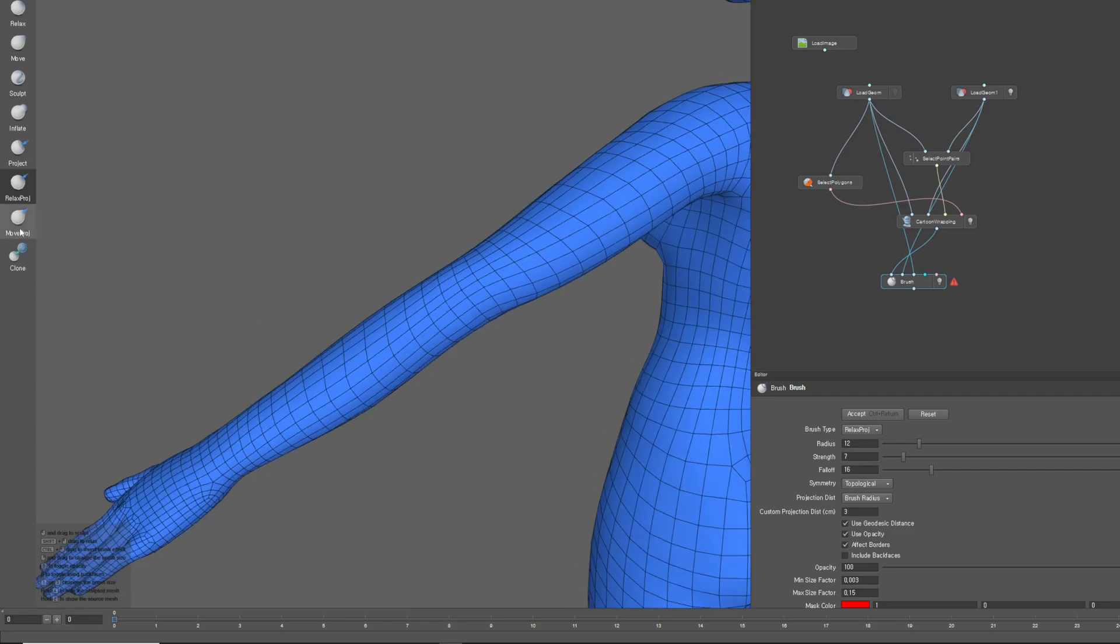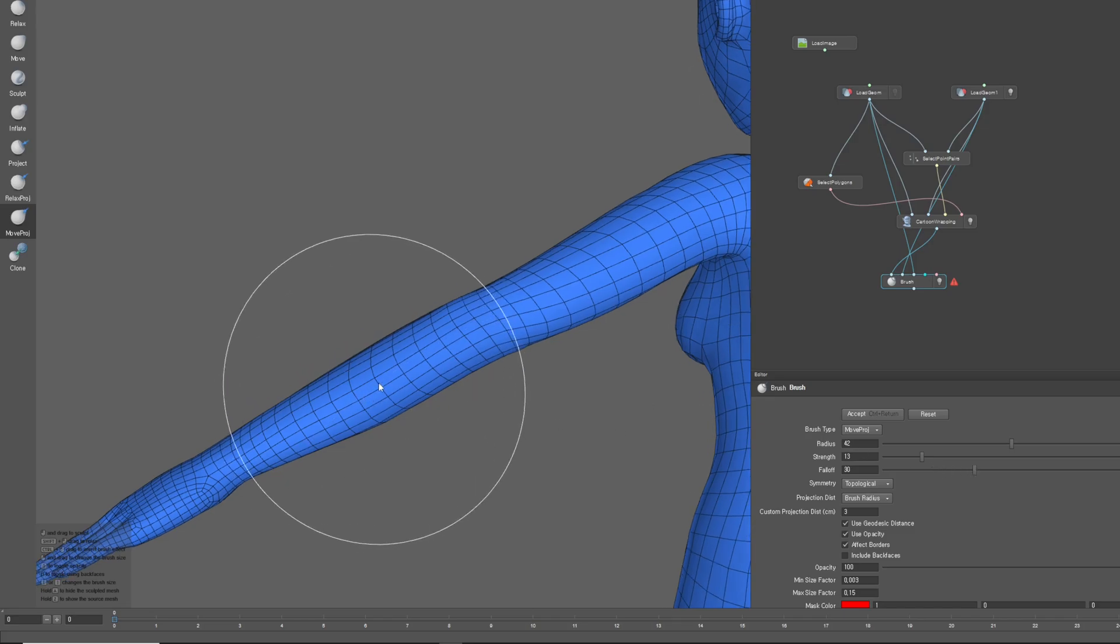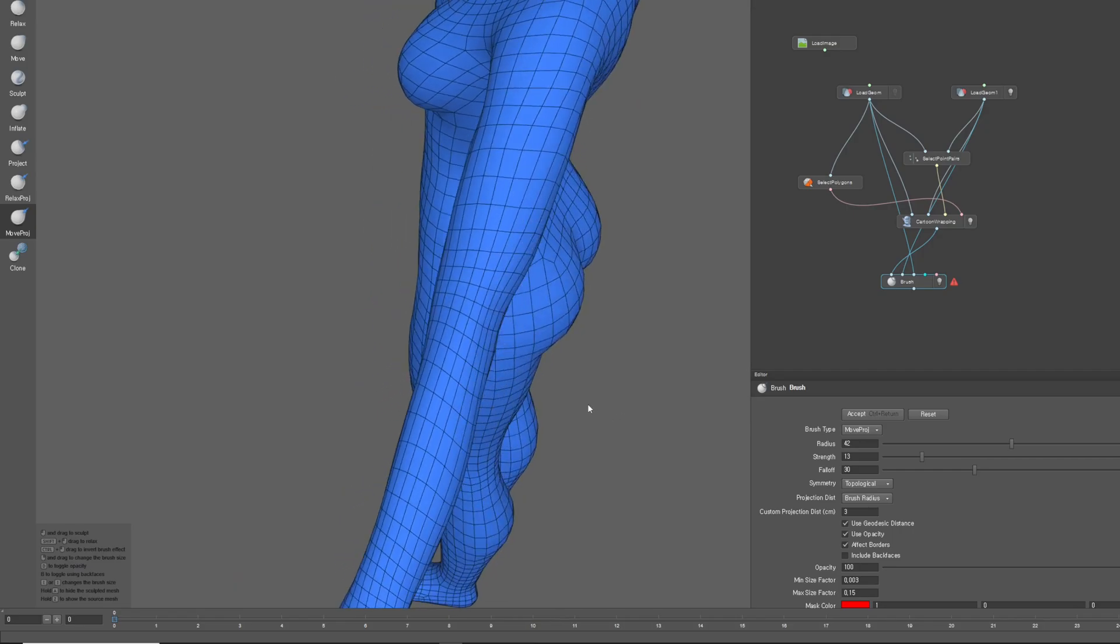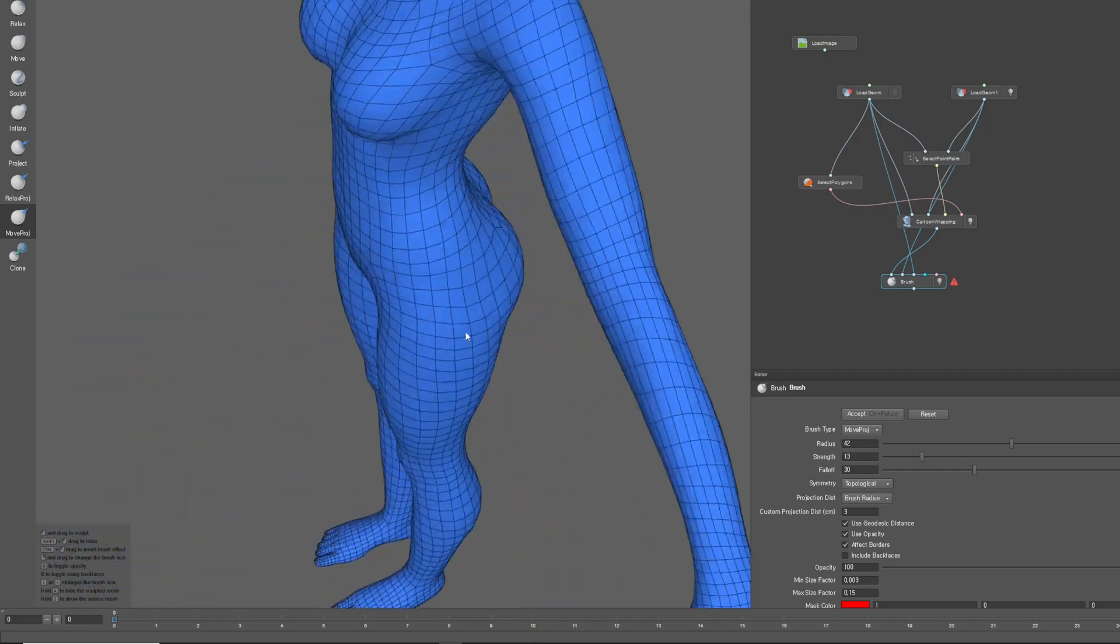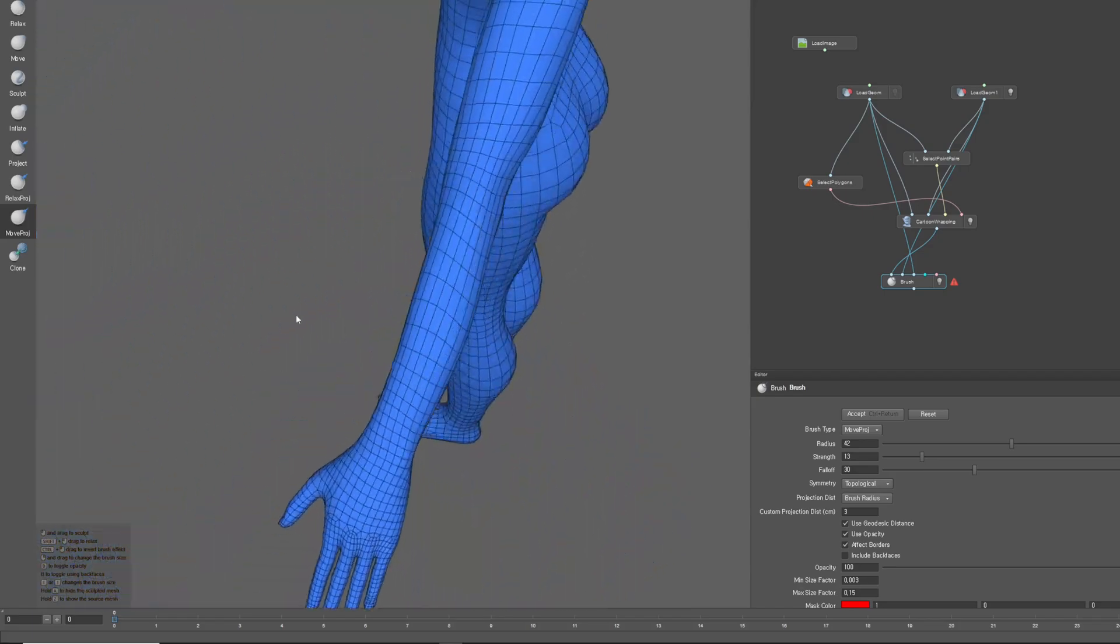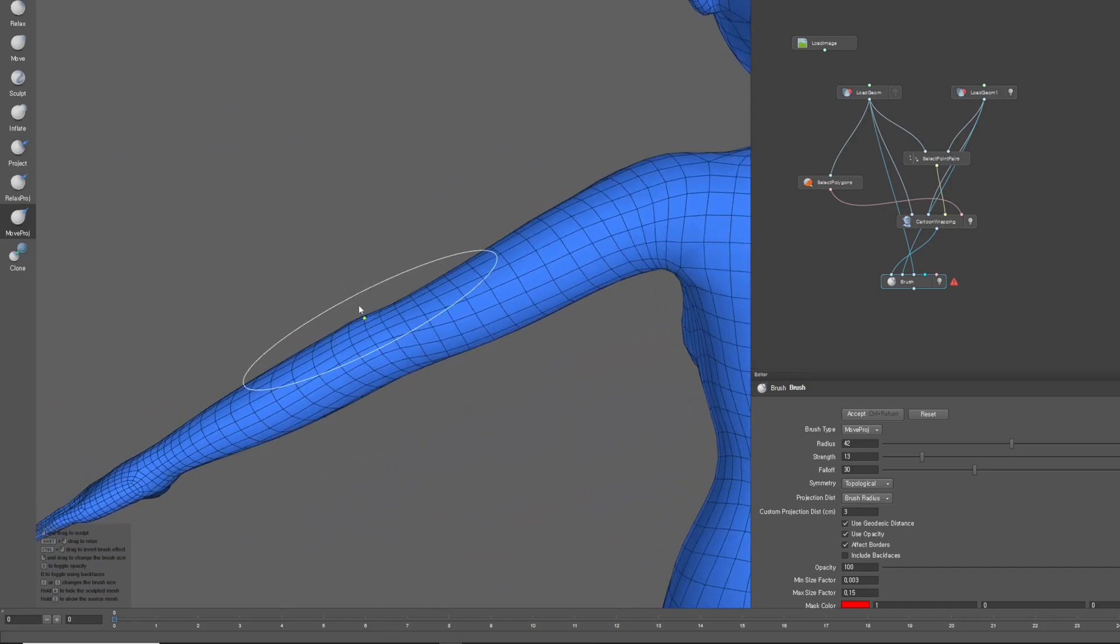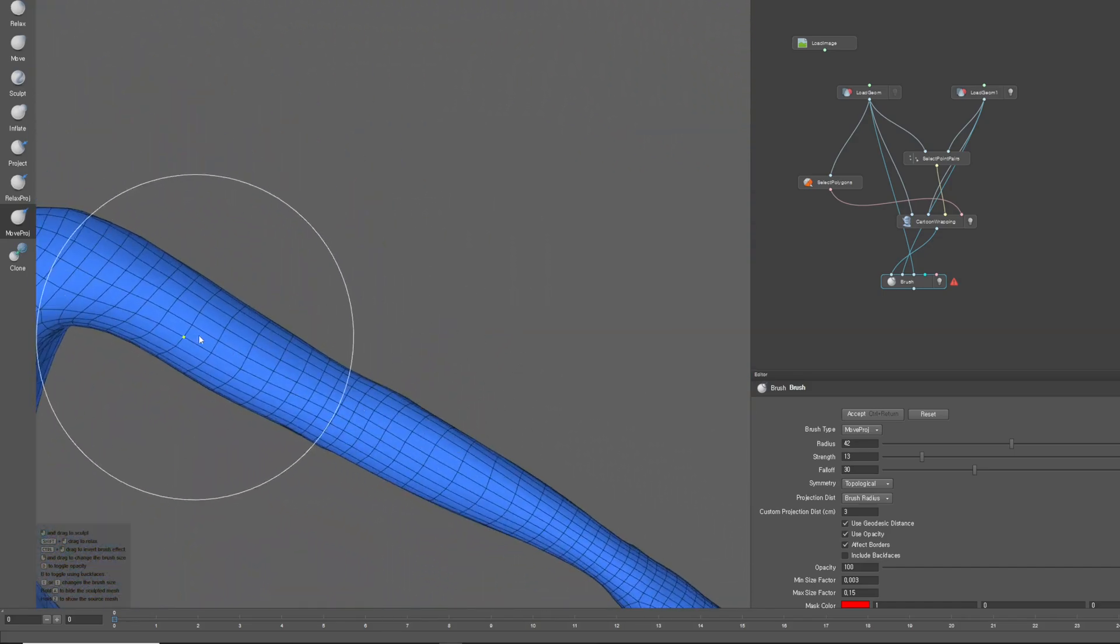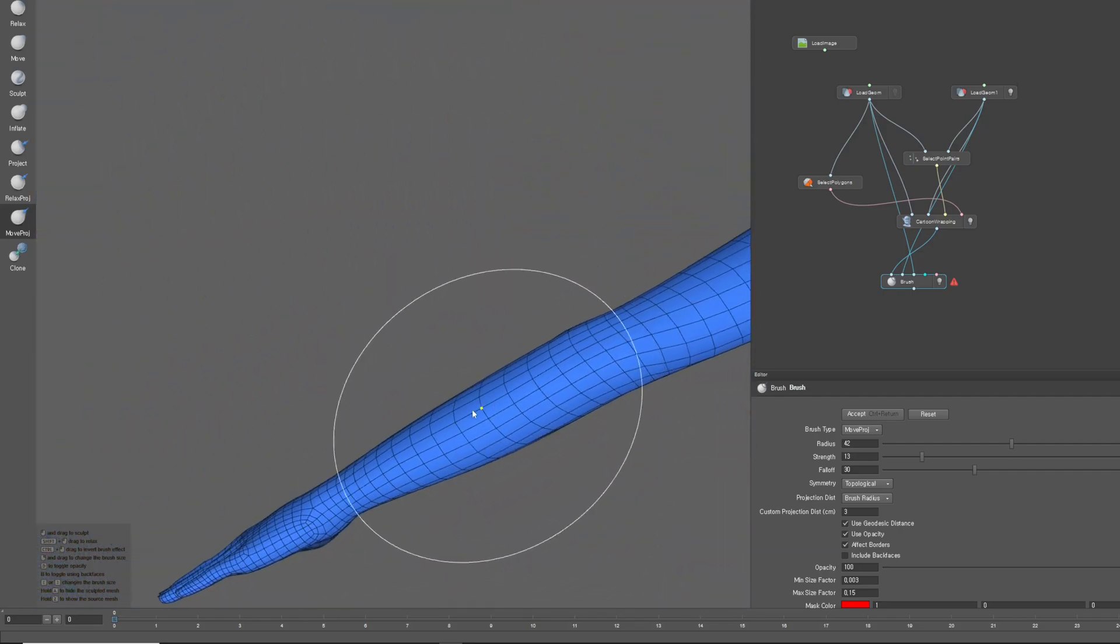Move Proge adjusts the current mesh's topology based on the shape of the original and moves it to the brush point. You can correct misaligned or problematic edge flows by utilizing both the Relaxed Proge and Move Proge functions. These are extremely useful tools in Wrap3D, so feel free to use them actively when needed.